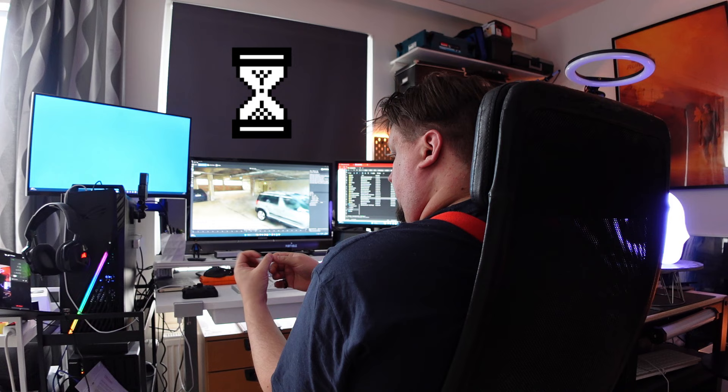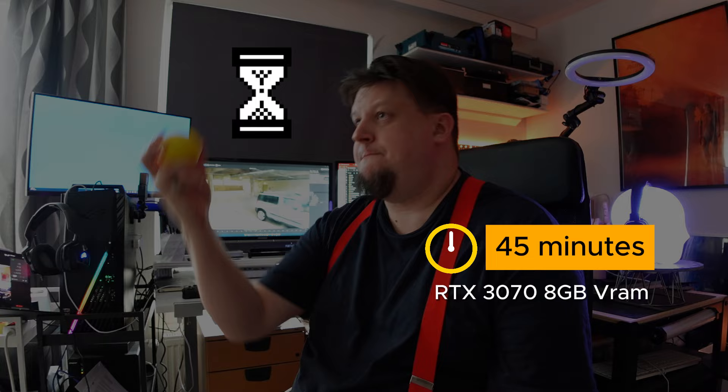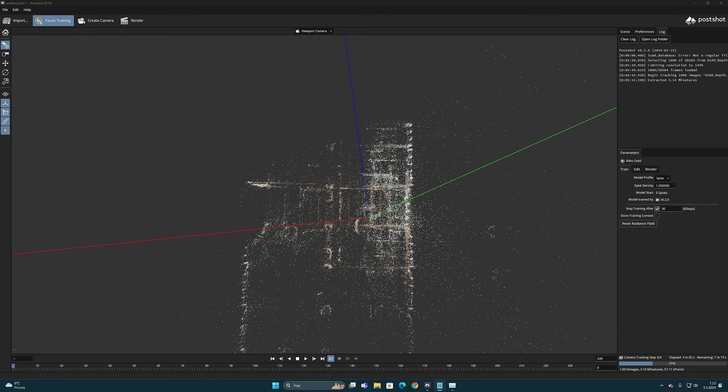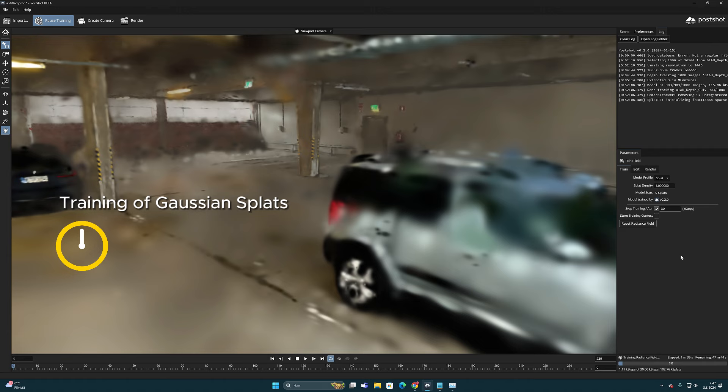The training process takes time. It took me about 45 minutes on my RTX 3070 graphics card to complete the camera tracking part.